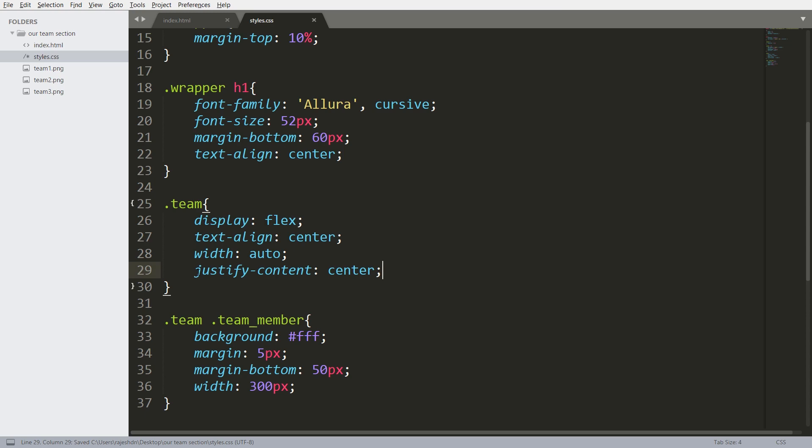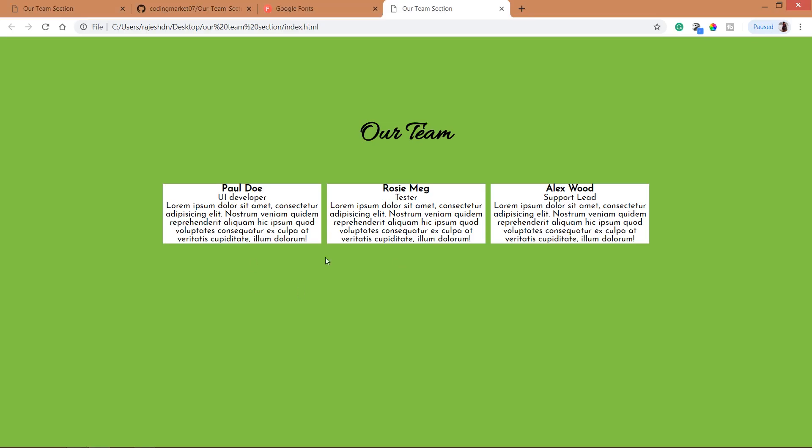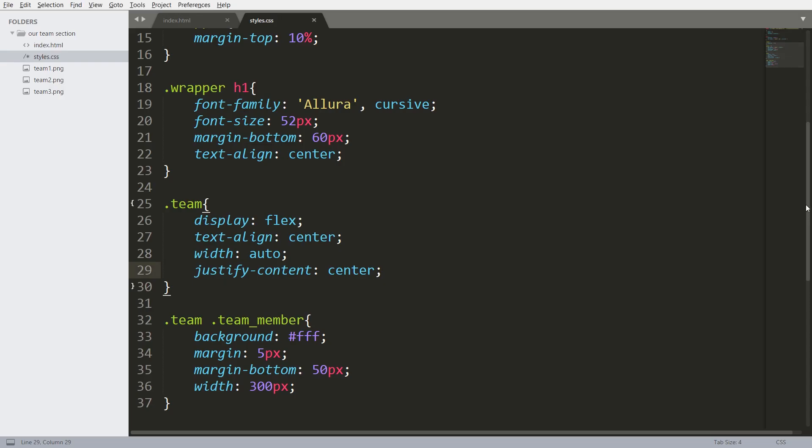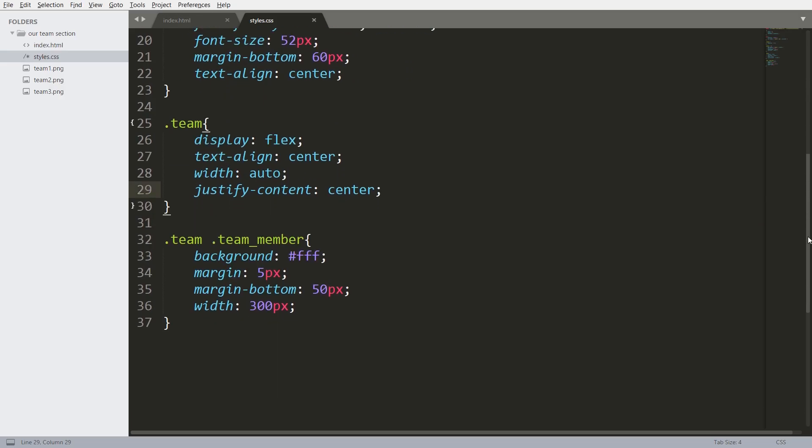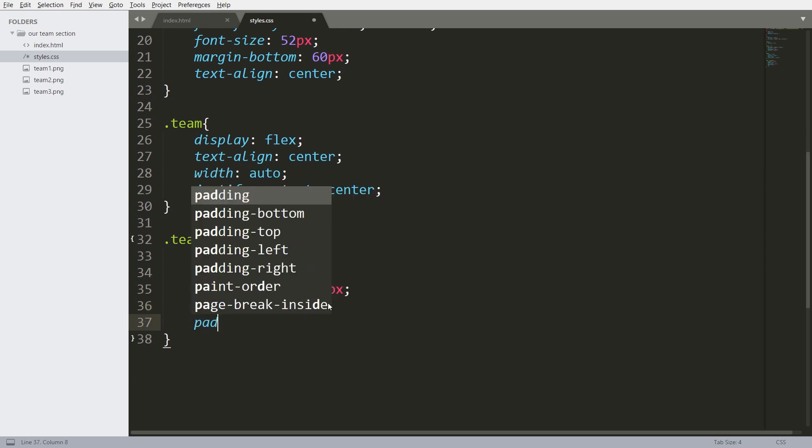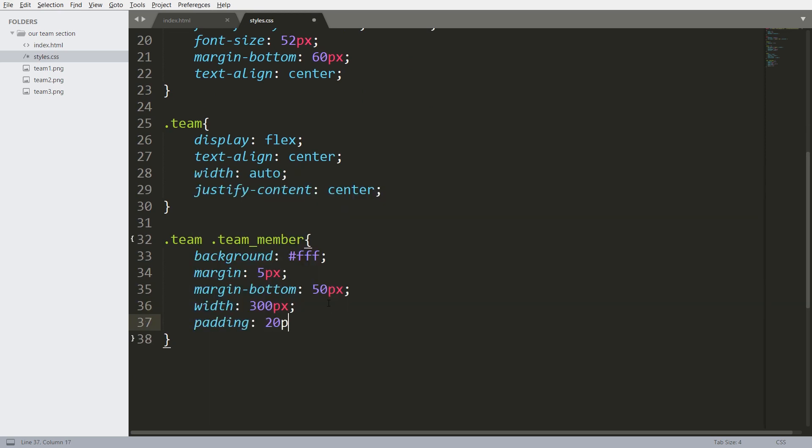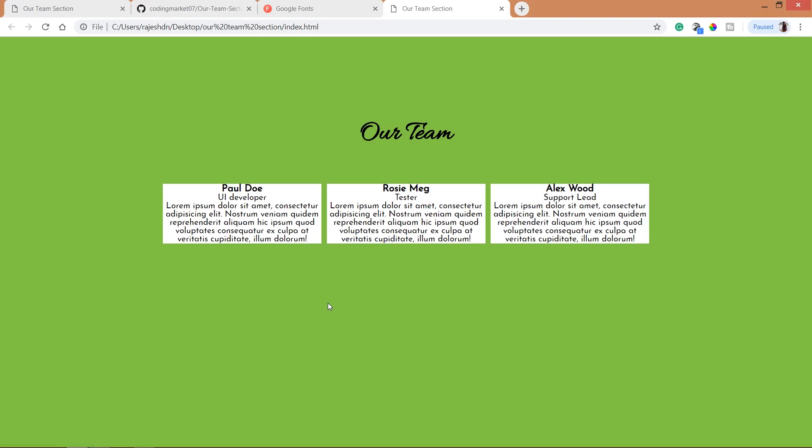So justify-content helps us placing the items horizontally in the center. Next, padding 20 pixels.